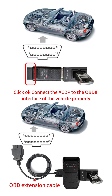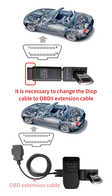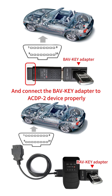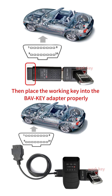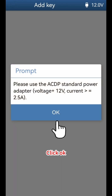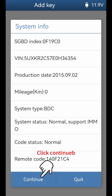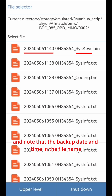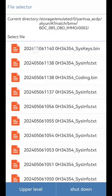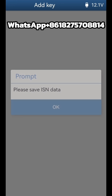Click Add Key Help. Connect the ACDP to the OBD-II interface of the vehicle properly. Please note: when using ACDP-II, it is necessary to change the DOIP cable to an OBD-II extension cable and connect the BAV key adapter to the ACDP-II device properly, then place the working key into the BAV key adapter. Click Add Key. Vehicle information is normal, click Continue.